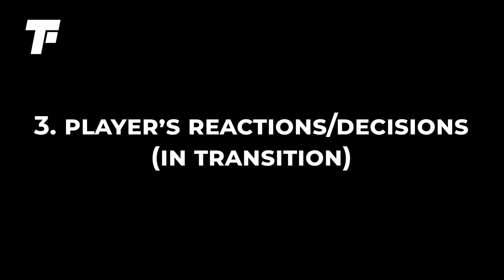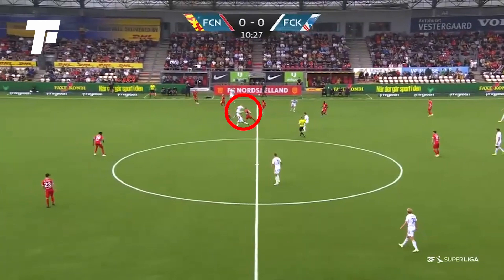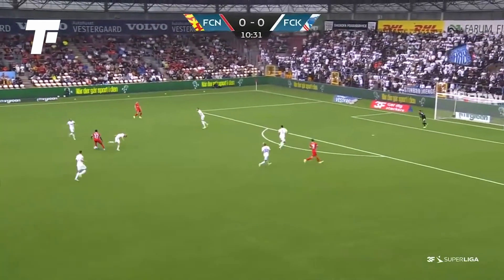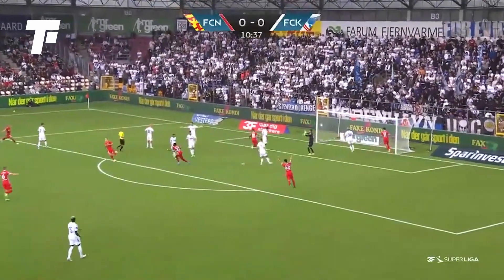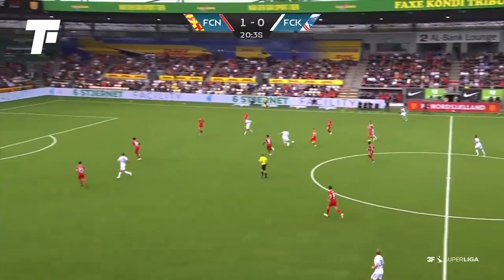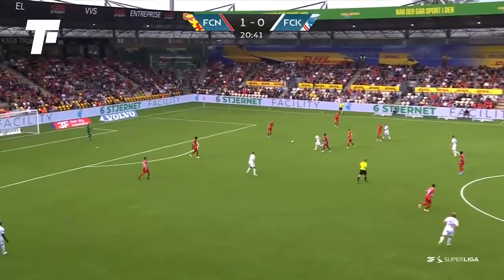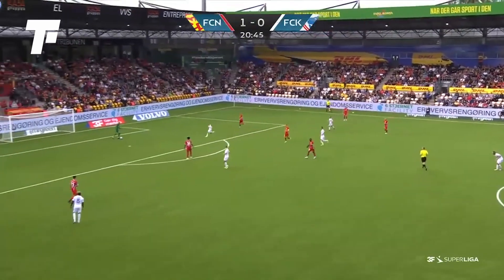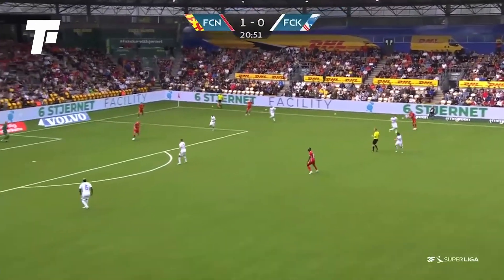The third thing we look at is the player's reactions and decisions in transition — this applies both offensively and defensively. Notice how this player tries a little flick, loses it, but right away tries to apply pressure and drops back defensively. In this next clip, possession is lost by the white team, and these three players react quickly trying to win the ball back. These three players are showing their reaction and decision to win the ball back — likely instructions they've trained on the training ground, now being put into practice in real game situations.